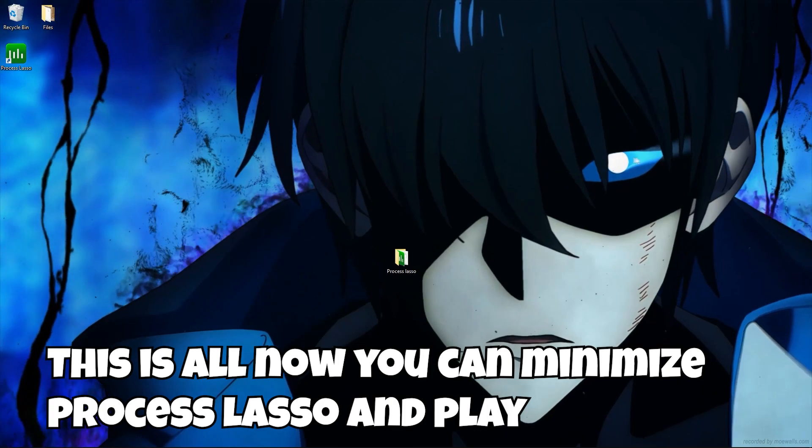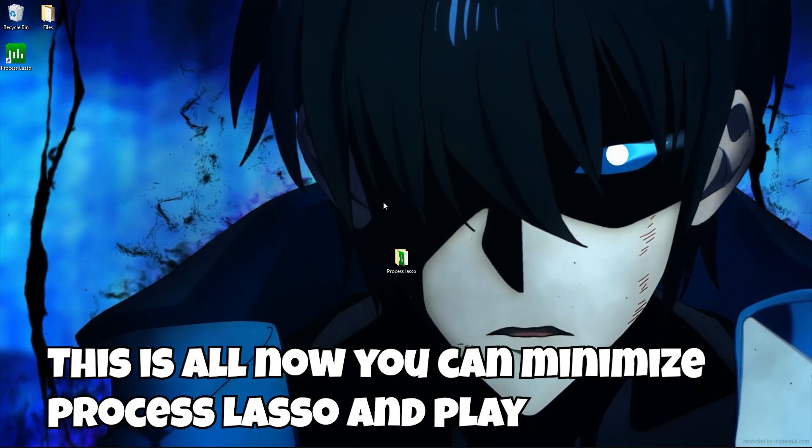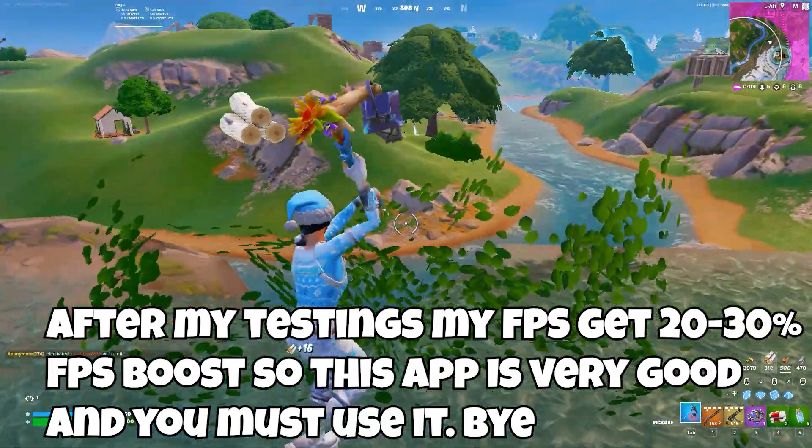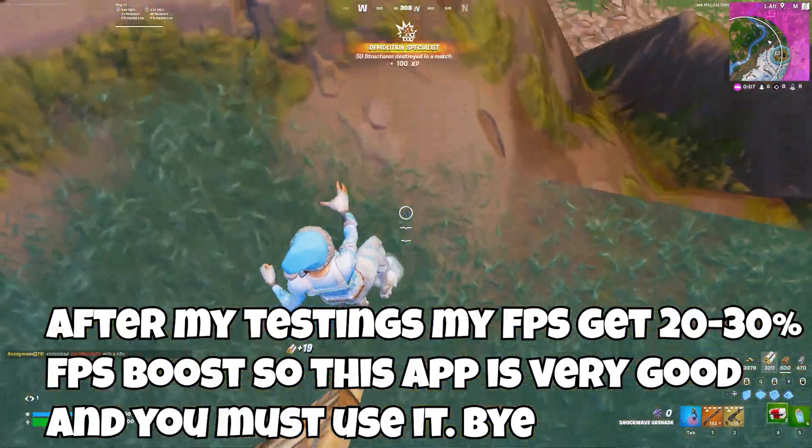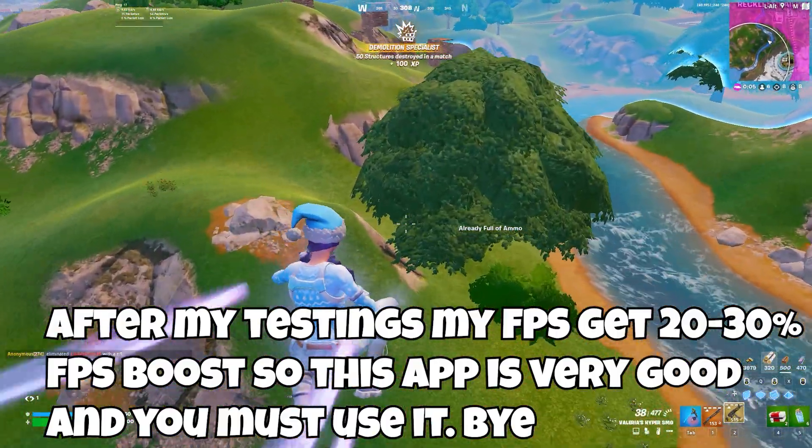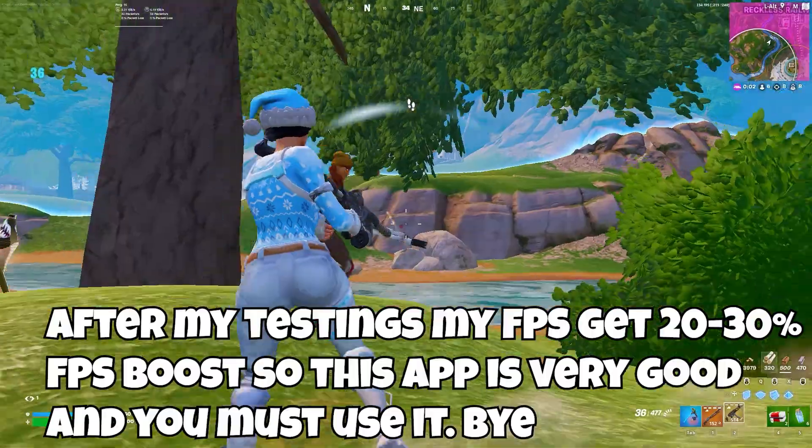This is all now you can minimize process lasso and play. After my testings, my FPS get 20 to 30% FPS boost. So this app is very good and you must use it. Bye.